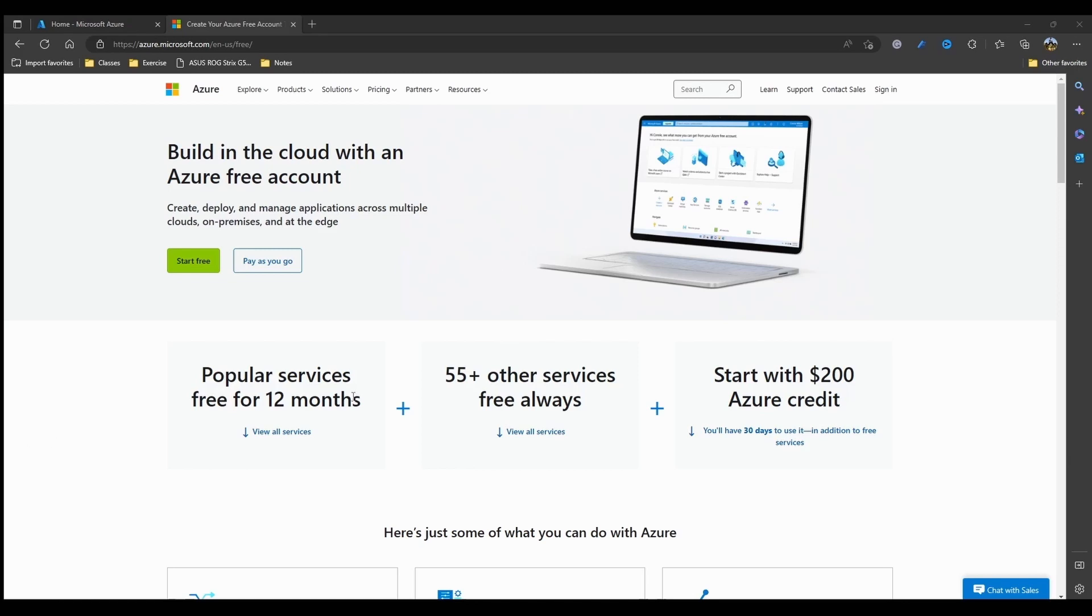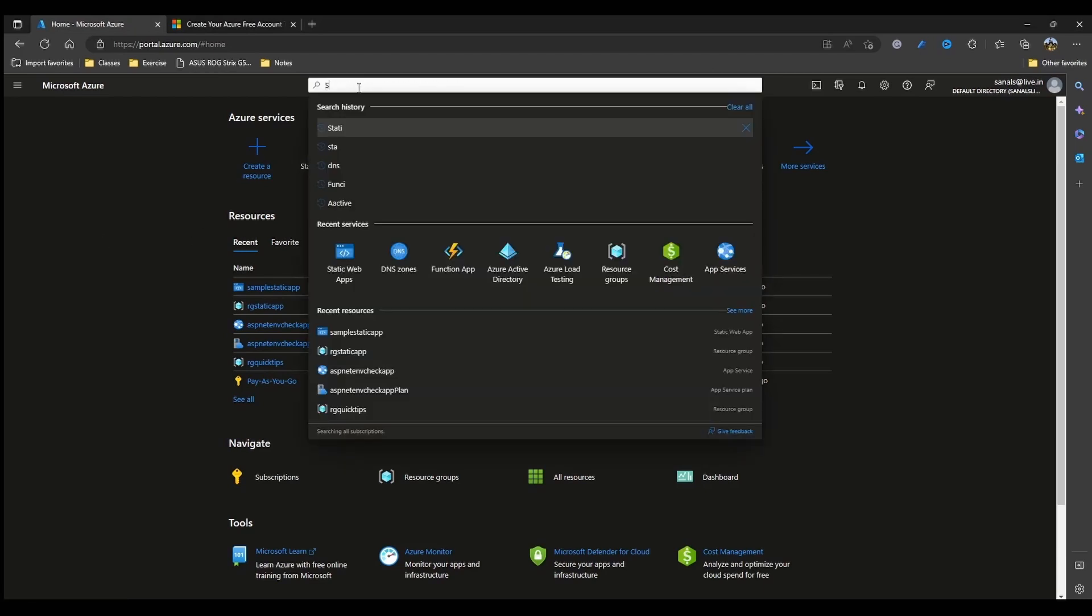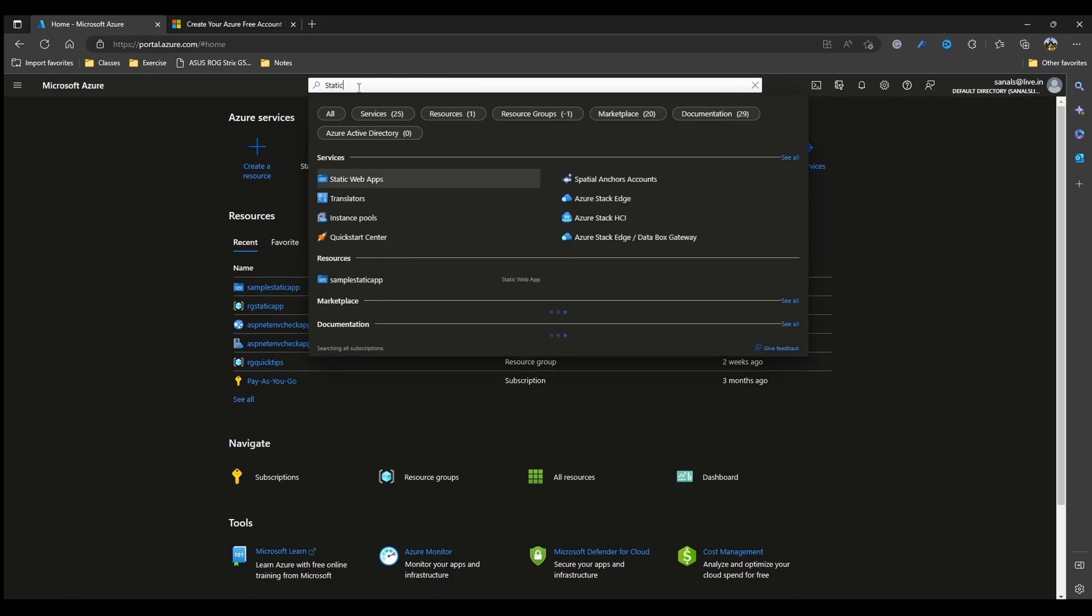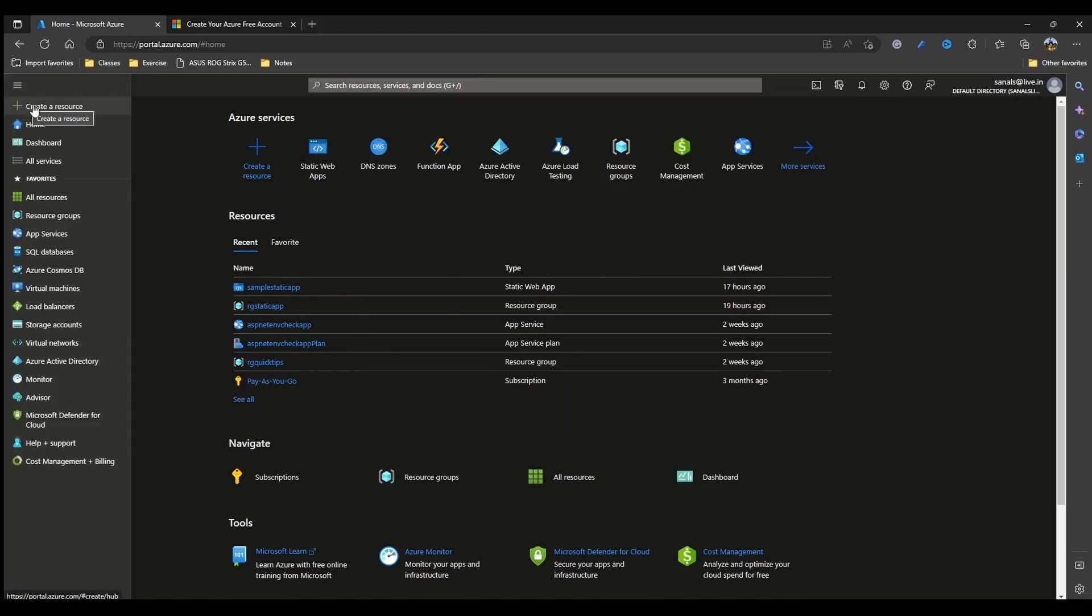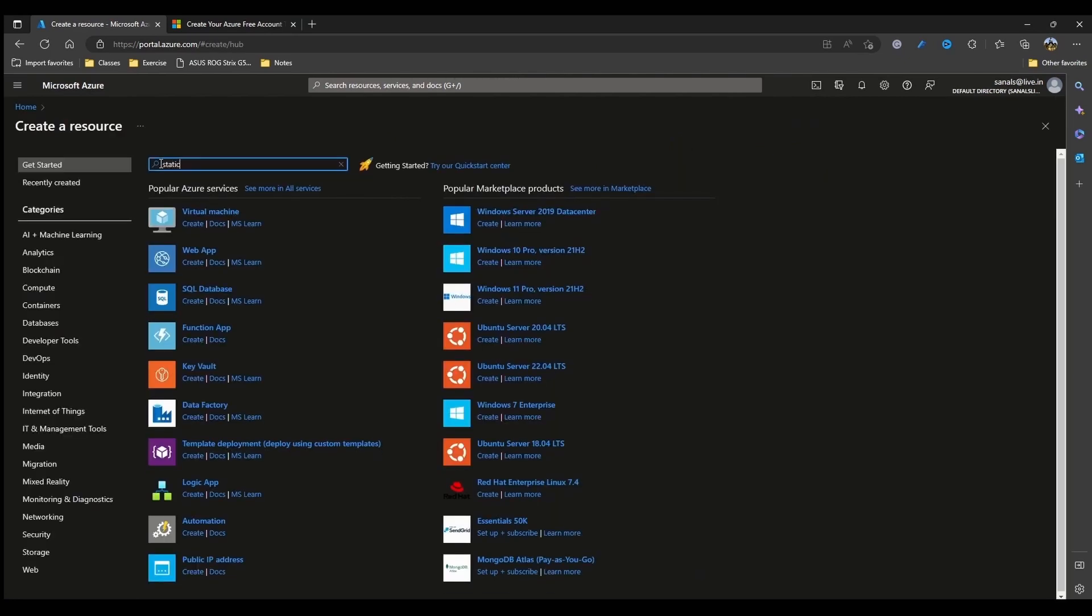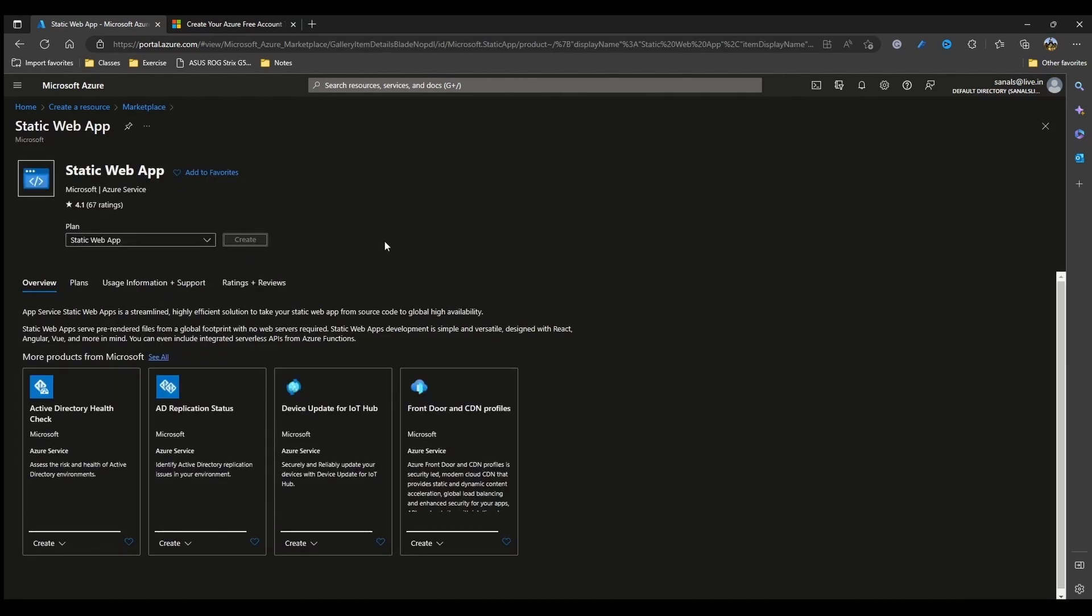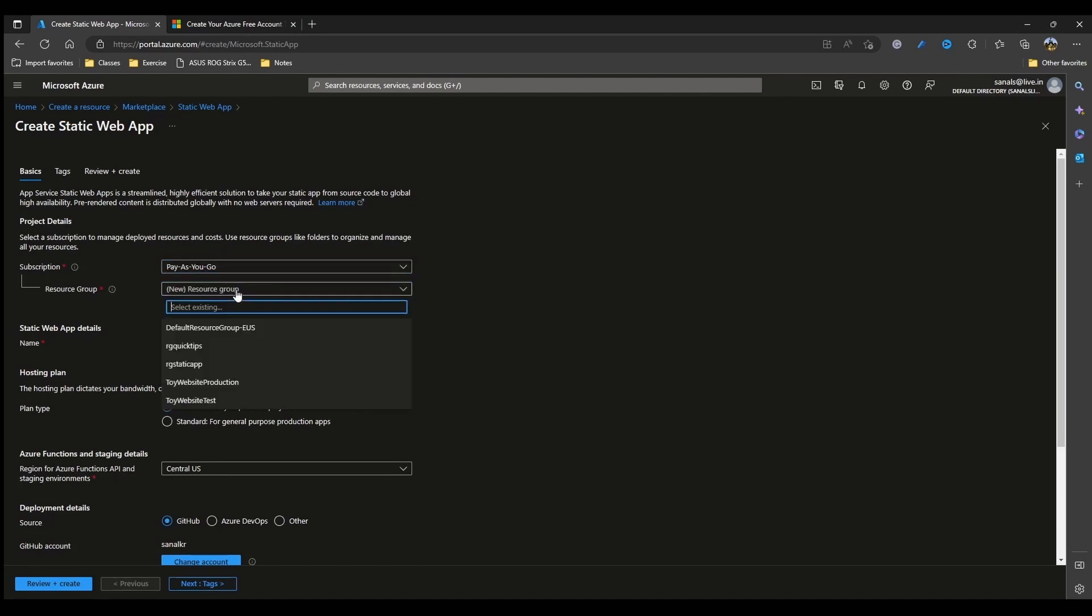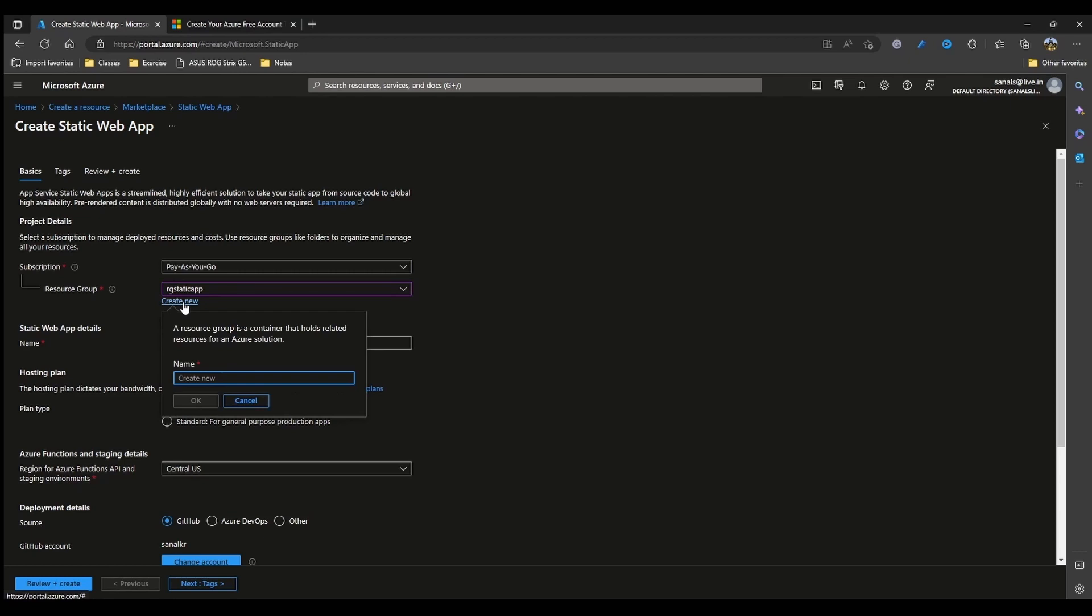Now let's jump to Azure portal and create our static web app. To create a static web app, you can either use the search menu to search for static web apps or you can come to the left menu here and click create resource and search for static web app and we can click create and get started. As for any Azure resources, we would need to select our subscription and then mention a resource group. So I have a resource group called static app and just select that. You can also create a new resource group if you want.